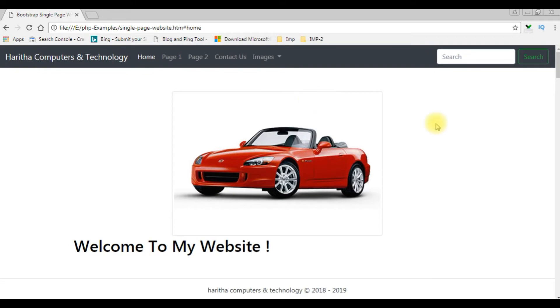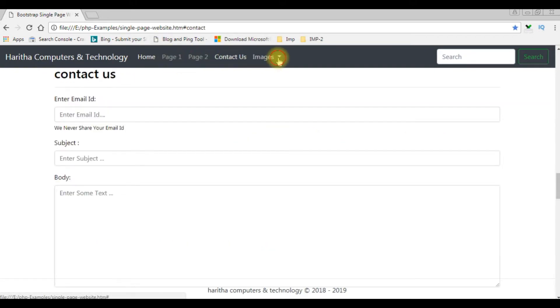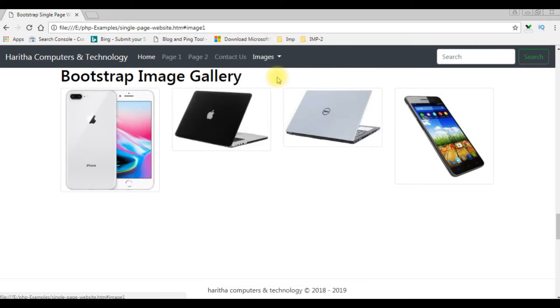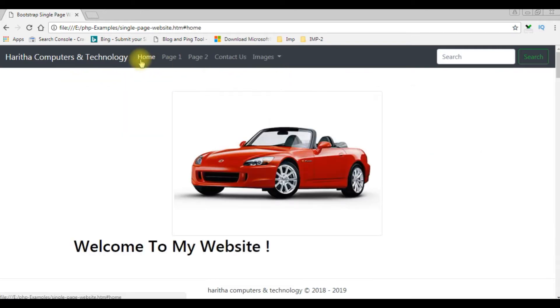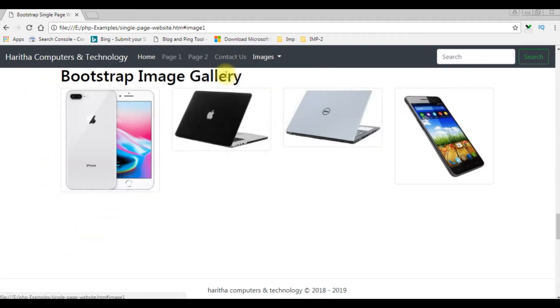In my previous video I showed how to create a single page website using HTML5, CSS and Bootstrap. Now in this video I will show you how to add the background image with transparency.